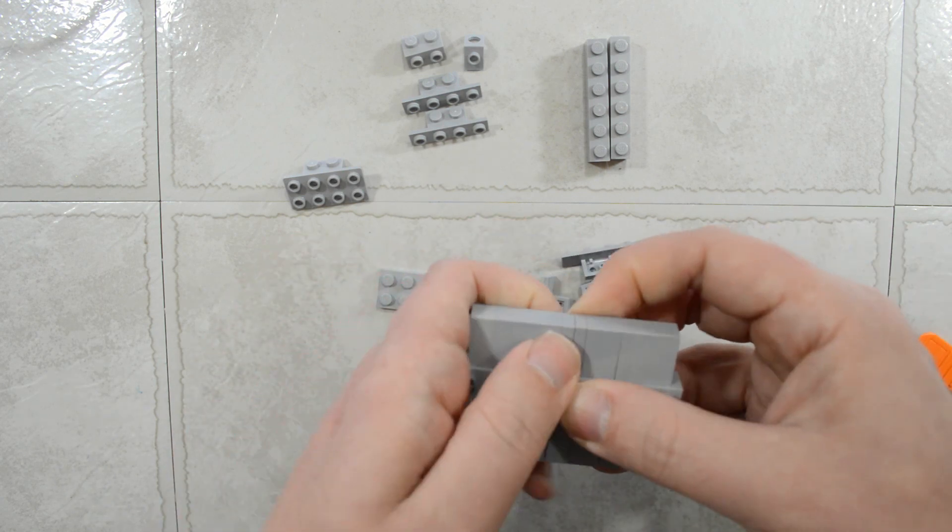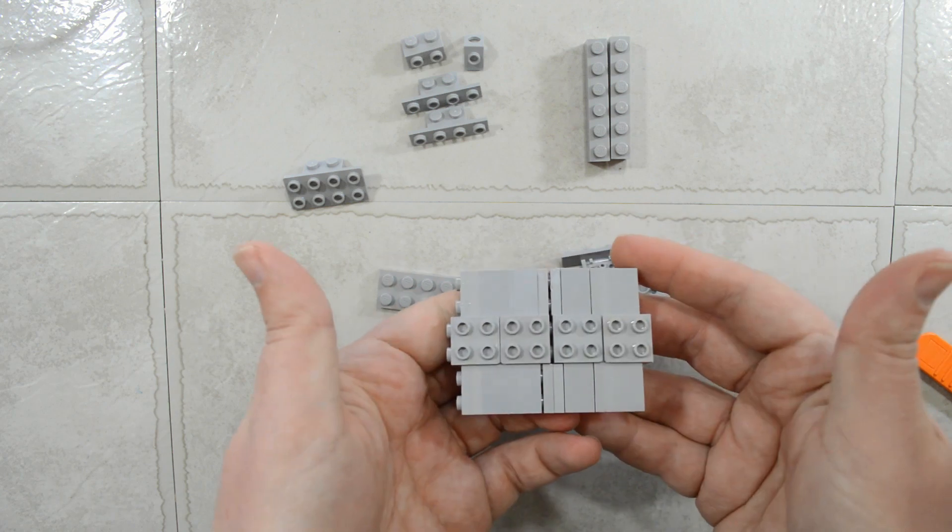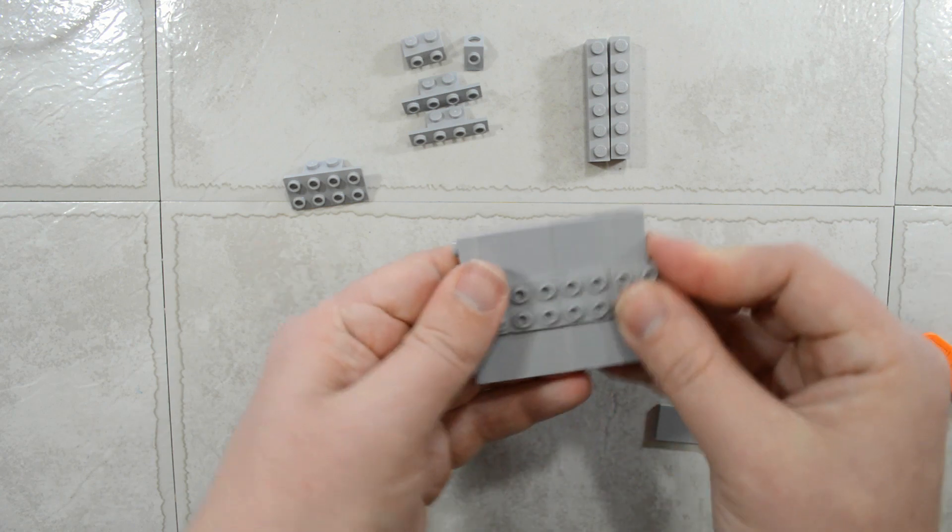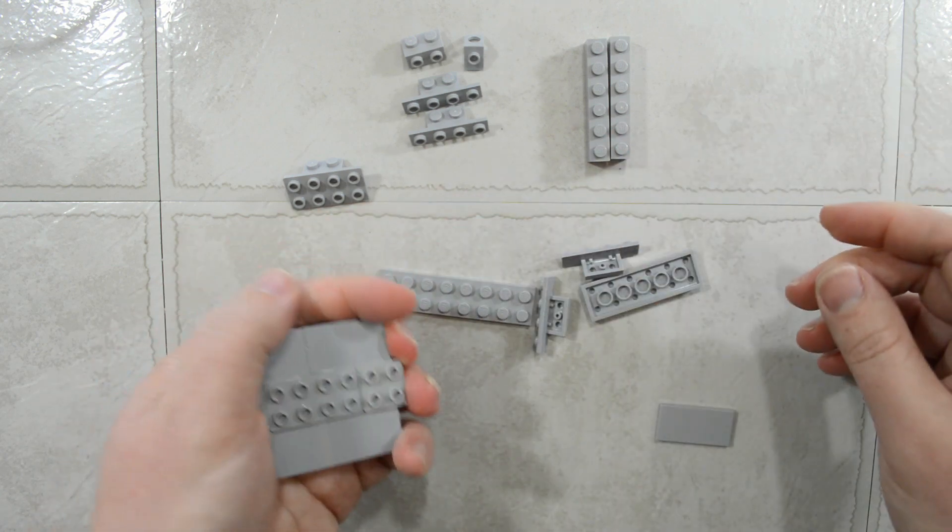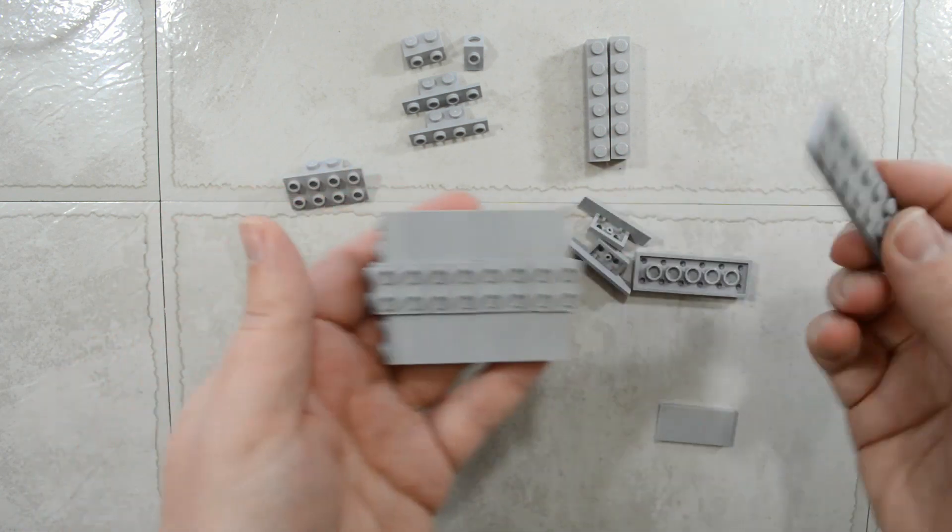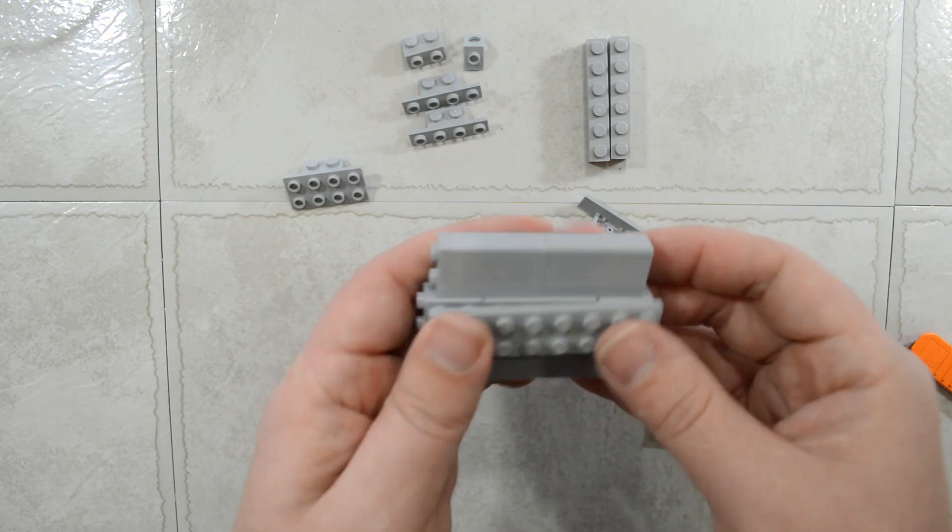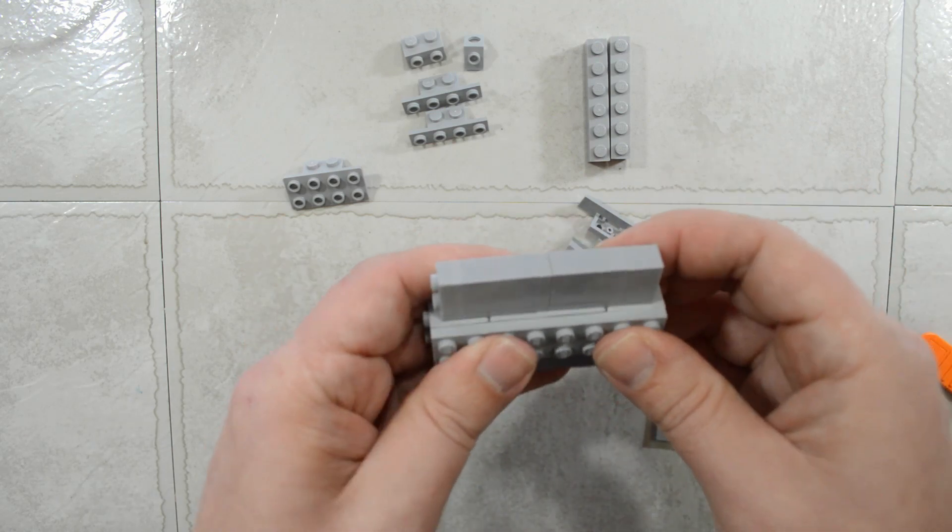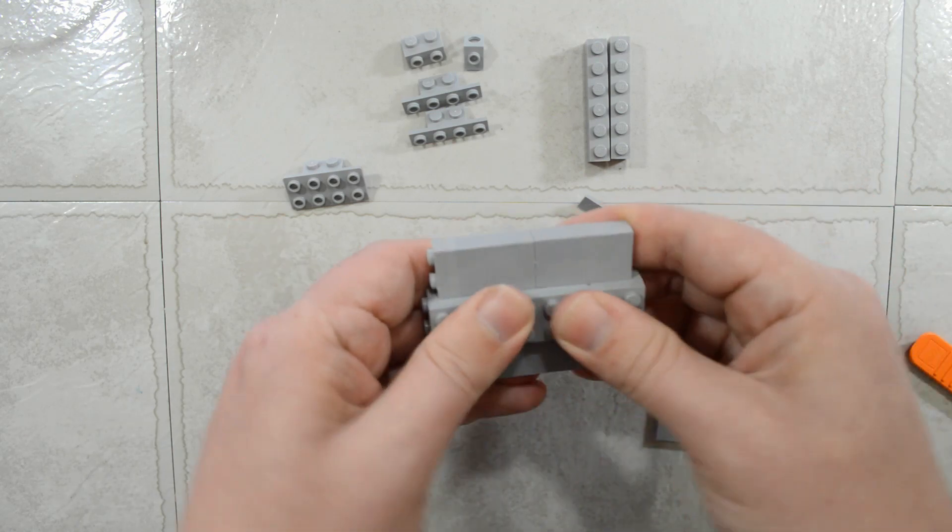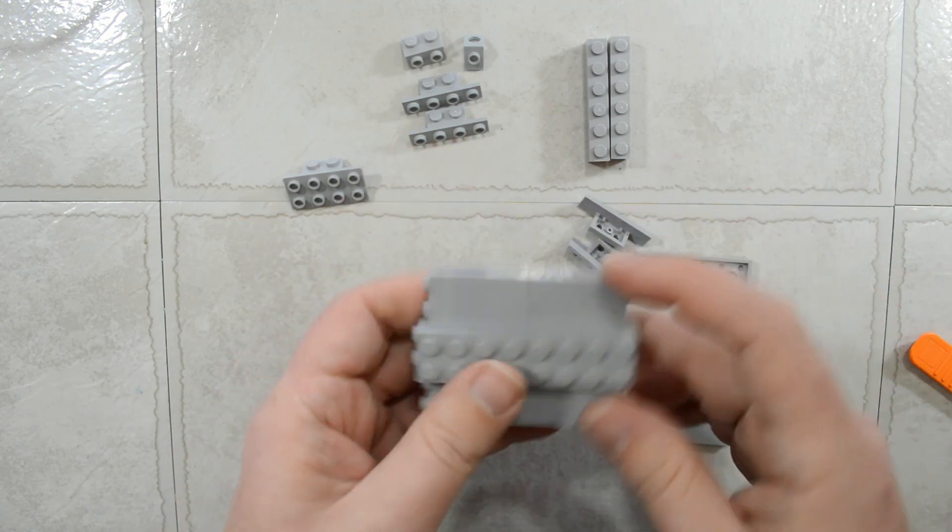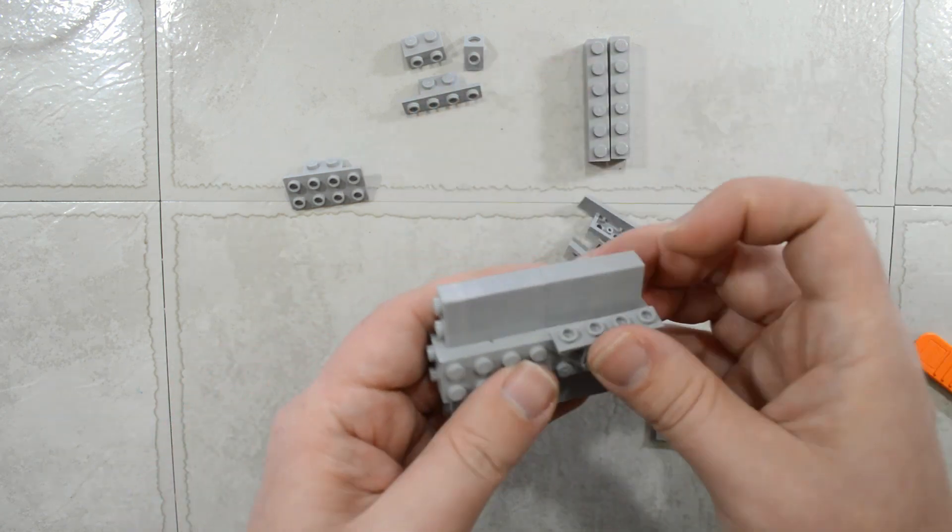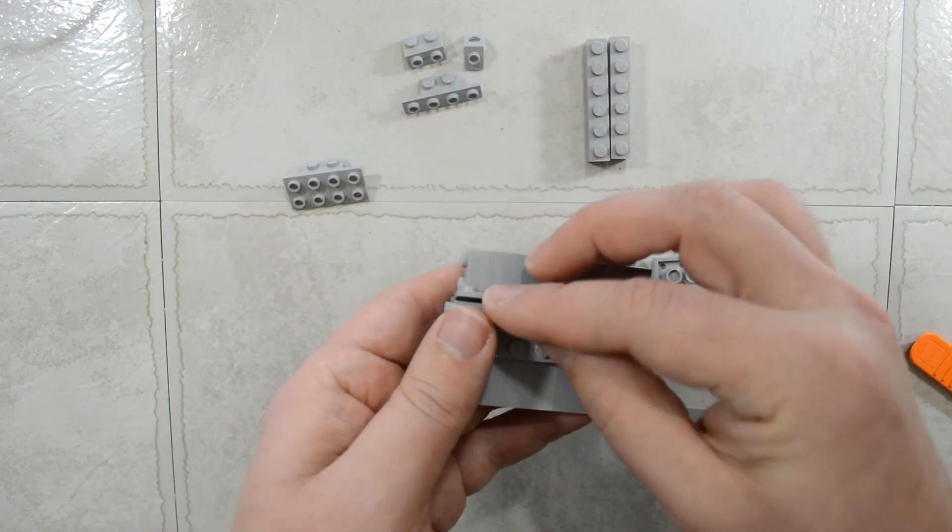And again, this is just two sections kind of put together. And then we can take an 8 long plate and put that on. And this is where you can really start doing some fun stuff.